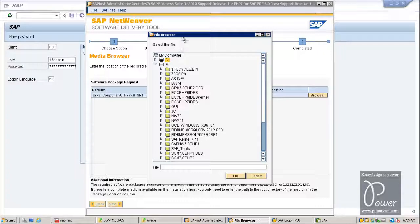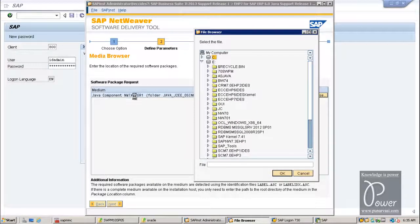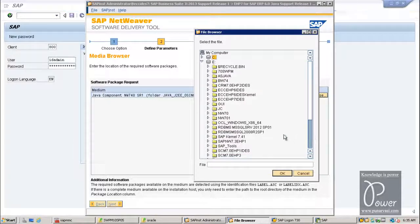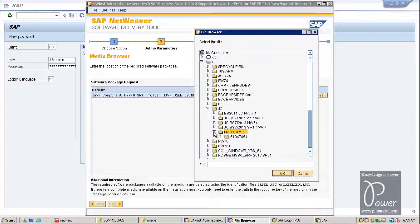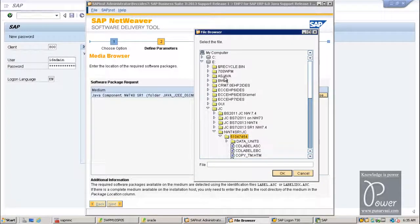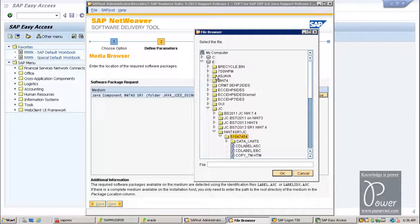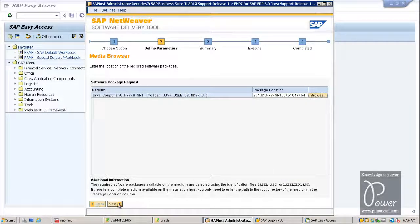It is asking for the Java component — NW7.40 Java components. NW7.40 SR1 JC — this is the folder. Earlier, if you chose to install AS-Java for NetWeaver 7.3, that folder would be required. In this case just click OK and click the Next button. And then Java component Business Suite.